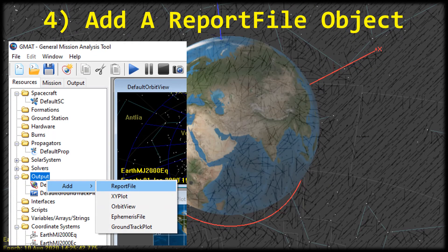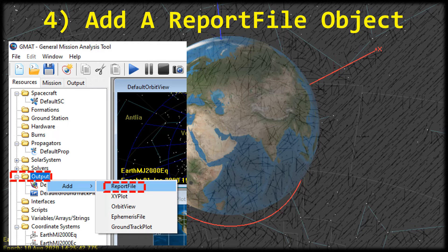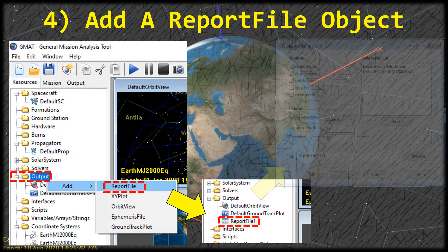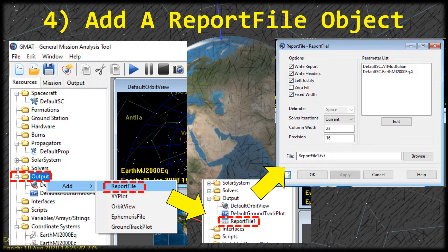We are going to add a report file output item. On the left tree you'll see the folder that says Output — right-click on it and in the menu that pops up, click on the item that says Report File. When you do that, another item is added to the output folder called Report File 1. Go ahead and double-click on it to open the edit window where we can adjust all the properties and options.